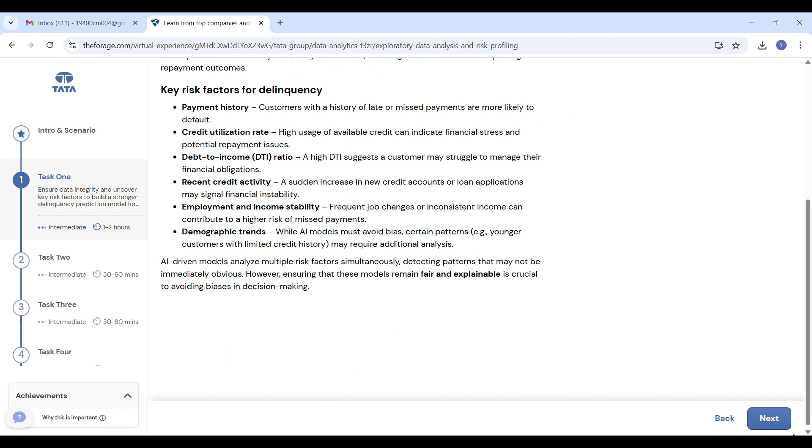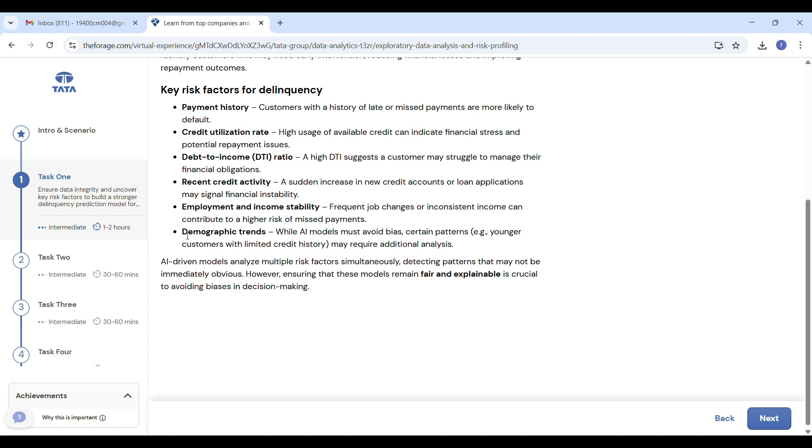Key risk factors for delinquency include payment history, credit utilization rate, debt-to-income ratio, recent credit activities, employment and income stability, and demographic trends. For example, if someone has already missed payments before, they are more likely to miss again. Using too much credit—almost all their credit limit—shows they might be under financial stress.